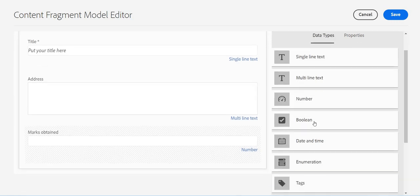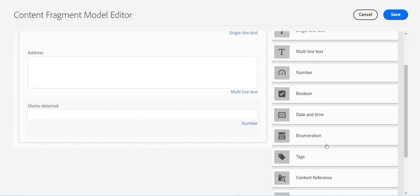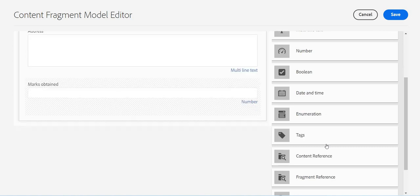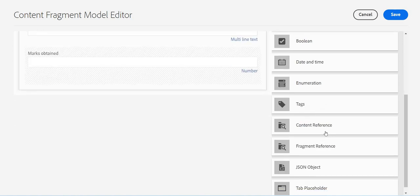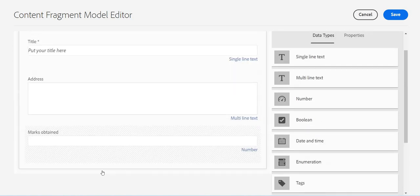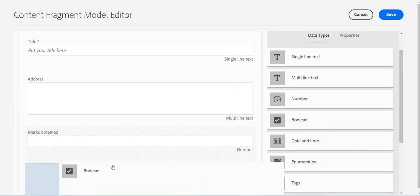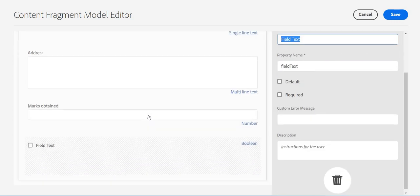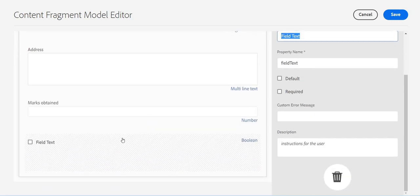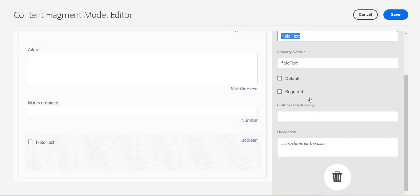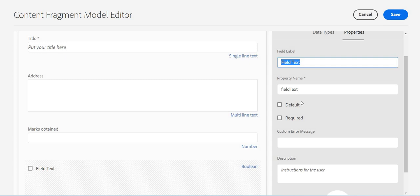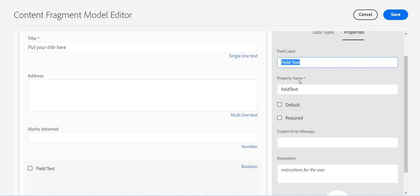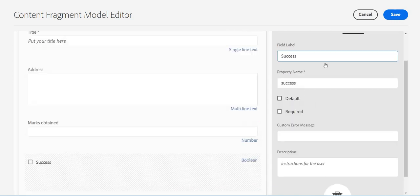Then we have boolean, date and time, and enumeration, tags, etc. Let me put boolean as well. And maybe I'll put it as success, and maybe the same thing.